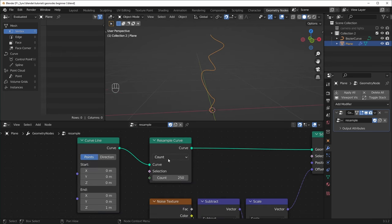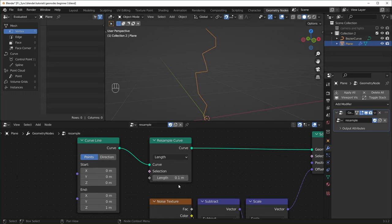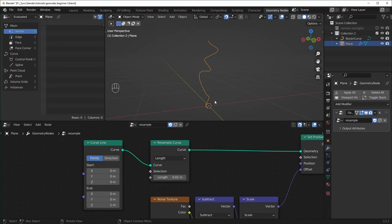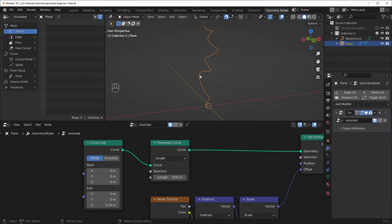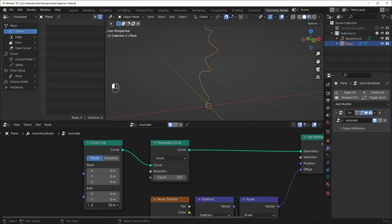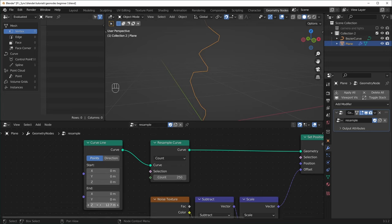The Resample Curve node set to Count is just going to let you set the amount of points that this contains. We also have this other option Length, which lets you set how close each point is to the next one. This kind of works the opposite way where higher resolution is a smaller number — so if we set this to 0.01, it's more detailed. This is nice because it's not really dependent on how long the curve is. Like if we make the curve a lot longer, all of these points will always be the same distance from each other. But if we have this set to Count and keep turning it up, you'll start to see the resolution change because we're making this bigger but it still has a fixed number of points — so the longer you make this, the lower resolution it'll look.